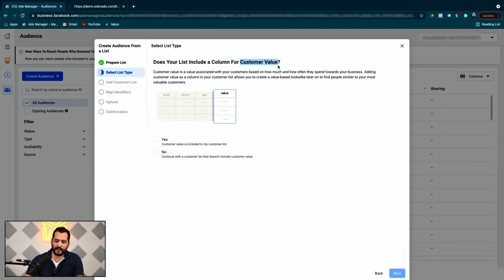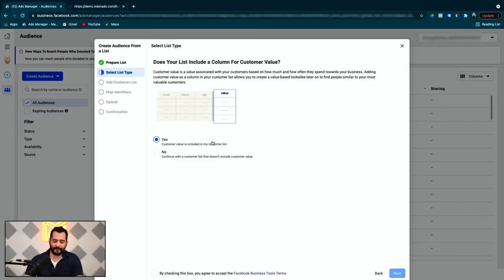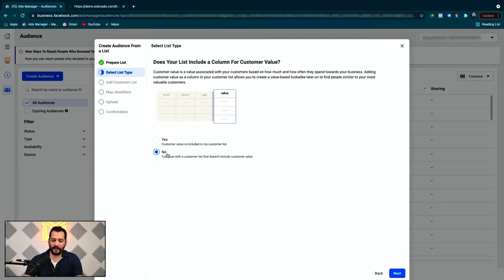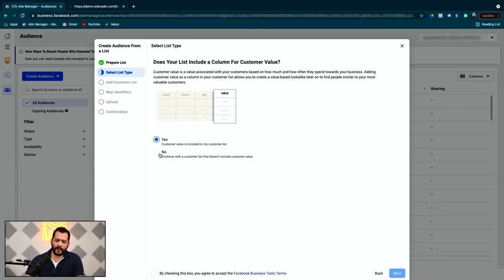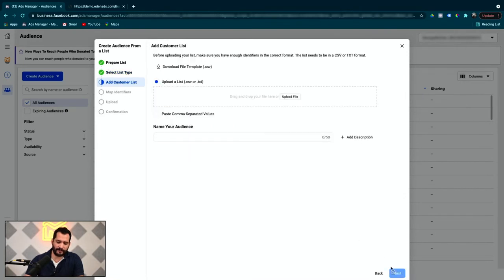It's going to ask you, does your list include a column for customer value? What it's talking about here is the revenue generated through sales. If you exported a list, let's say from Bullfrog data or something like that, and it has that information, it'll be in the list. In that case, you would hit yes. If you don't have that information, you hit no. The advantage of having that information is that Facebook will use that with its algorithm to help optimize getting more sales. In our case, we don't have that data today, so we're going to hit no.